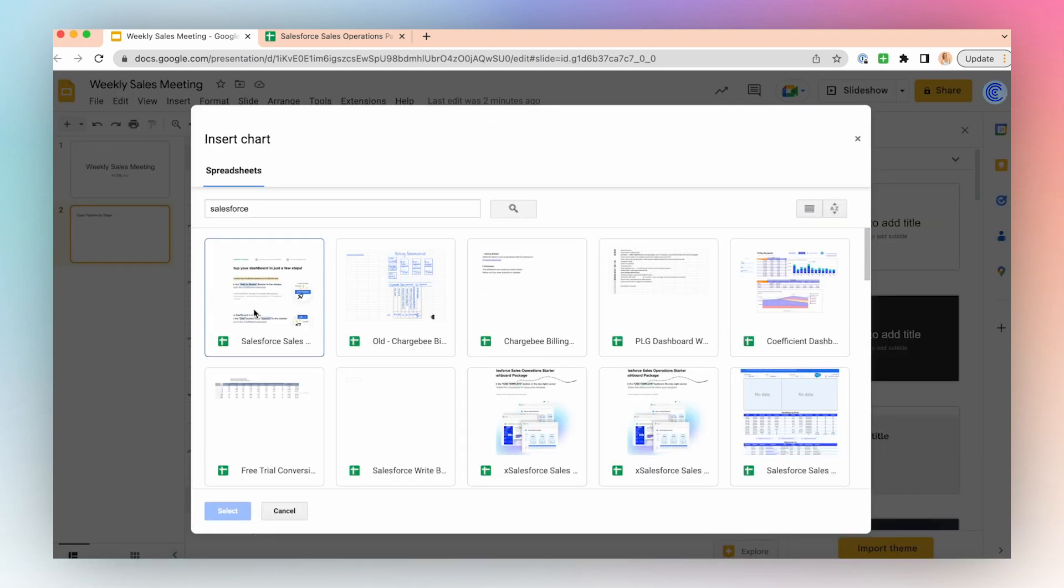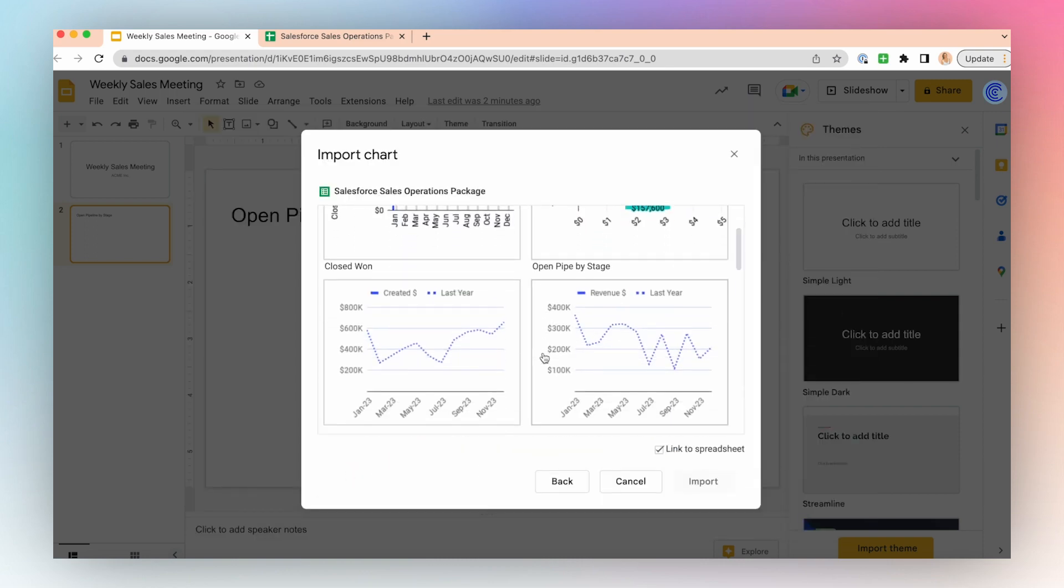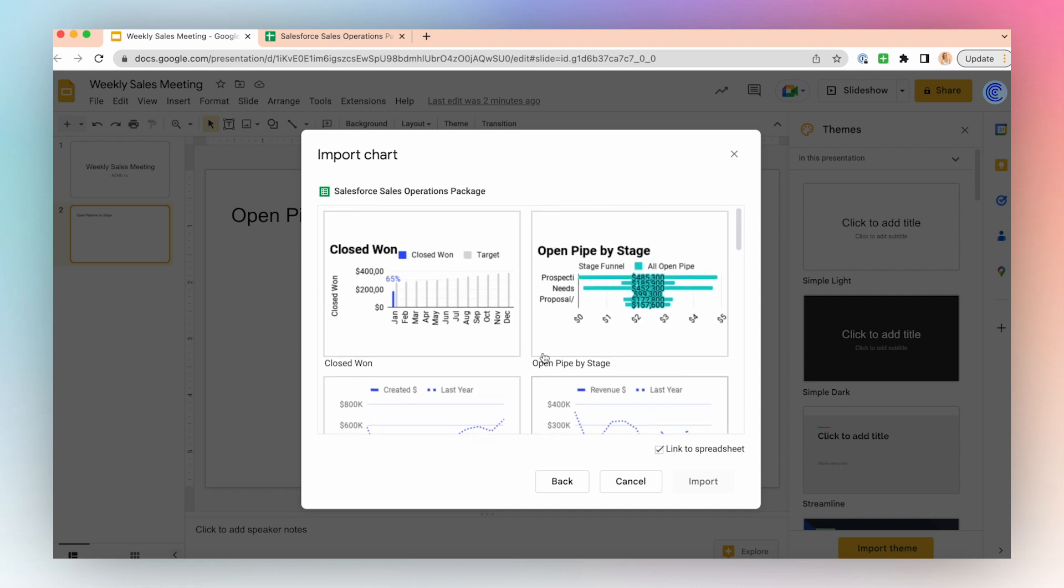Search for your Salesforce dashboard and click Select. Choose from any one of the available charts in the dashboard. I'll choose Open Pipe by Stage.